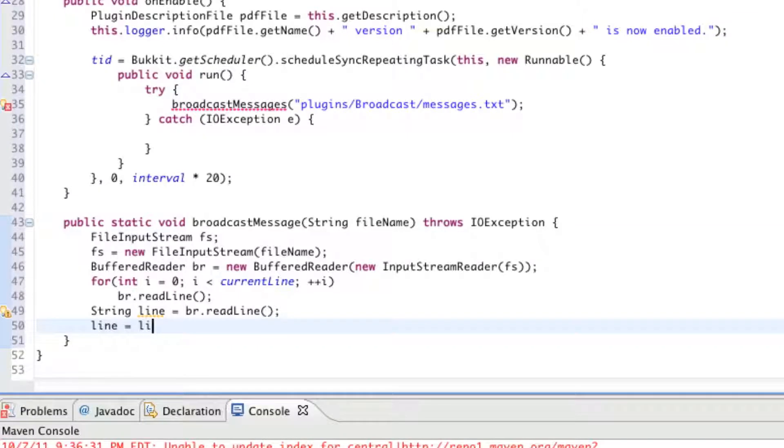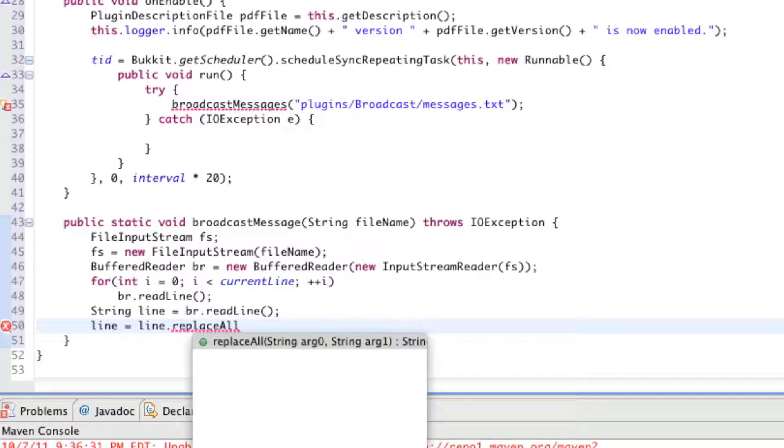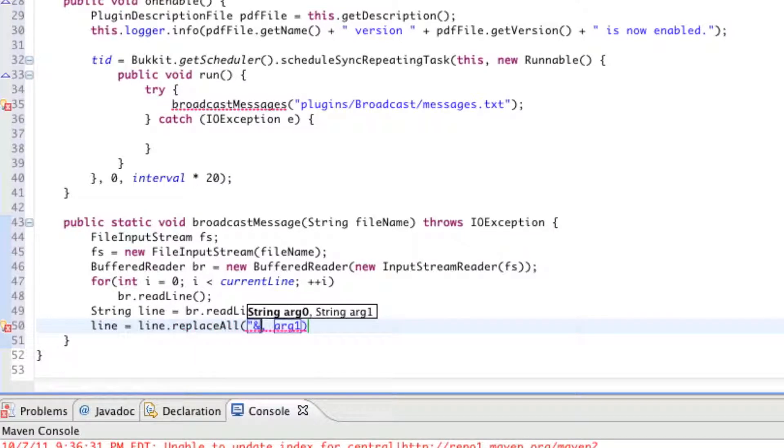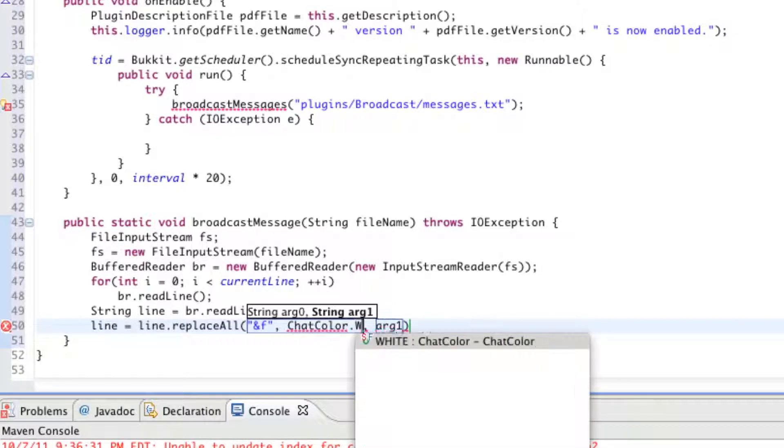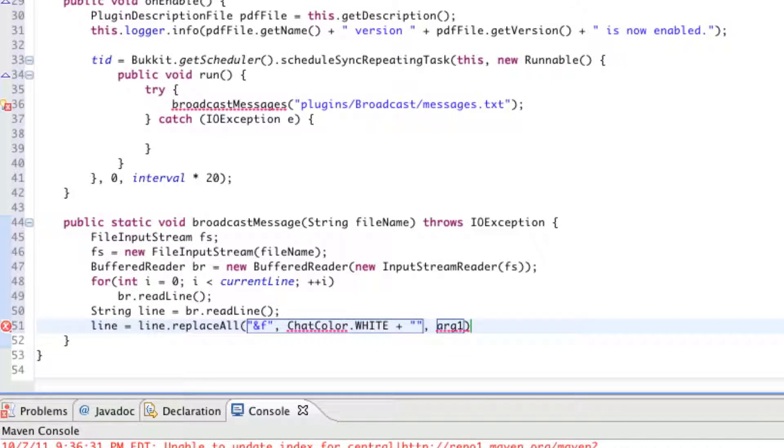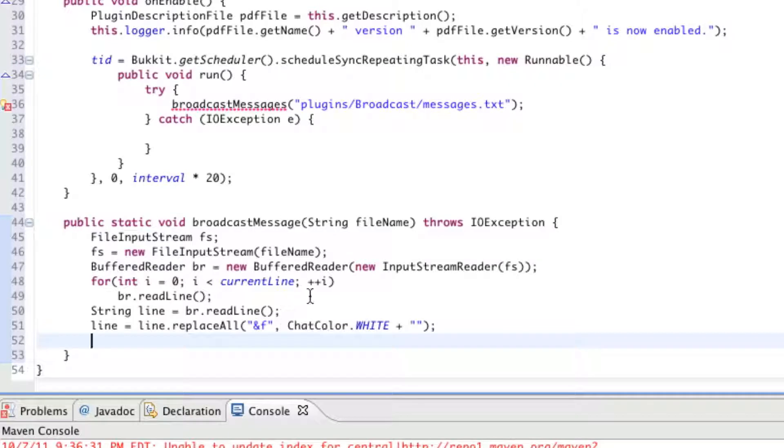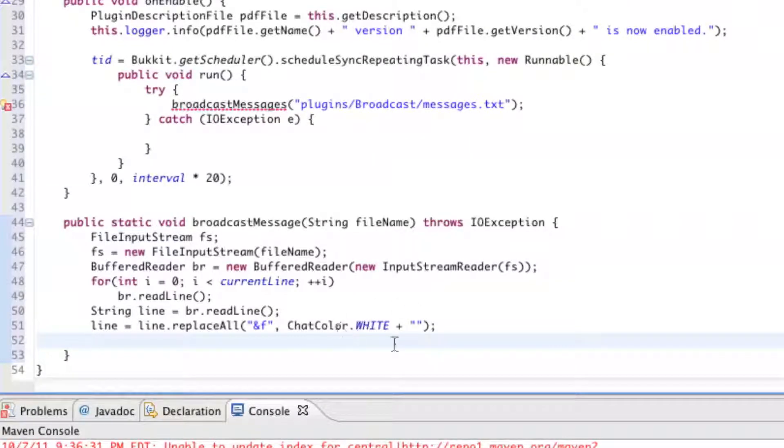Line equals line.replaceAll. So, now we're going to start inputting our chat colors. So, if we want to do &f or &e or &d or &a or whatever in our broadcast messages in the txt file, it'll automatically change those &d's and &f's and all that into chat colors. So, that way we can not have the same color throughout each broadcasted message. You can actually catch the reader's attention. So, line equals line.replaceAll. We're going to replace &f in our message with the chat color white. If it asks, and there's a red line under chat color, just be sure to import it. So, now we're replacing &f anywhere in these messages that we've written with the chat color white.